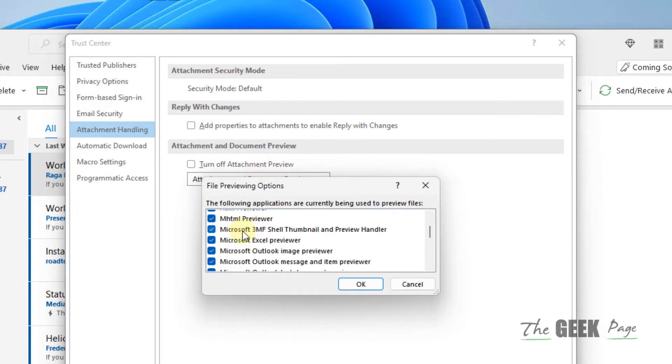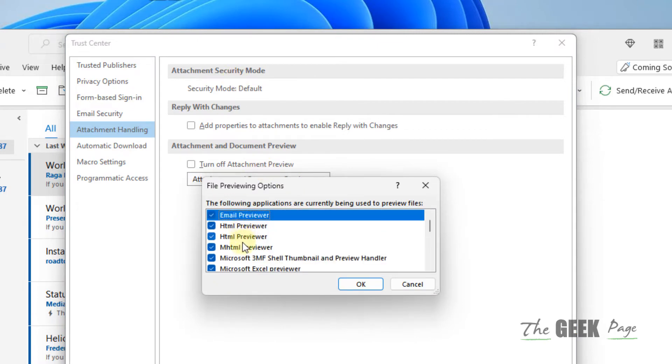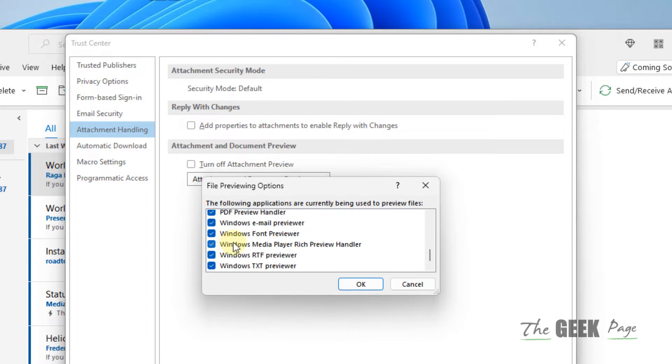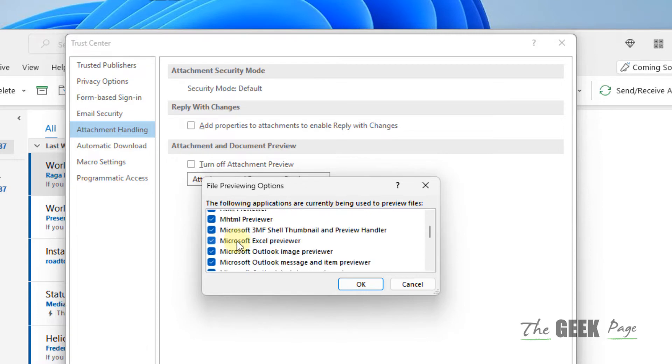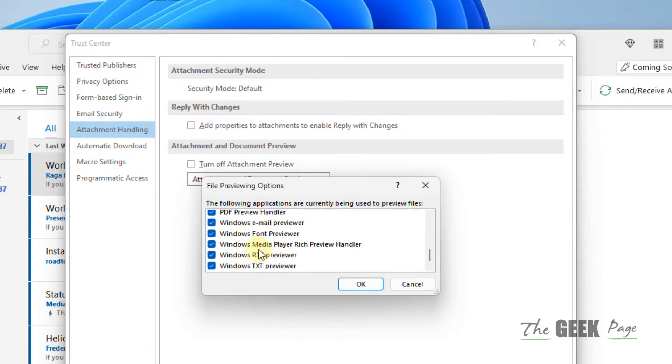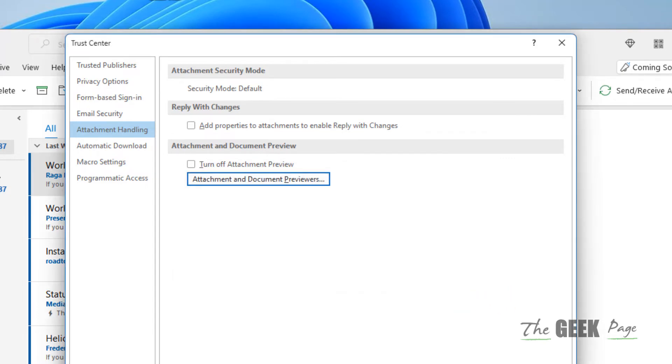Make sure your attachment opening previewer is selected. Make sure all of them are selected. If they are not selected, select them and click on OK. Now click on OK.